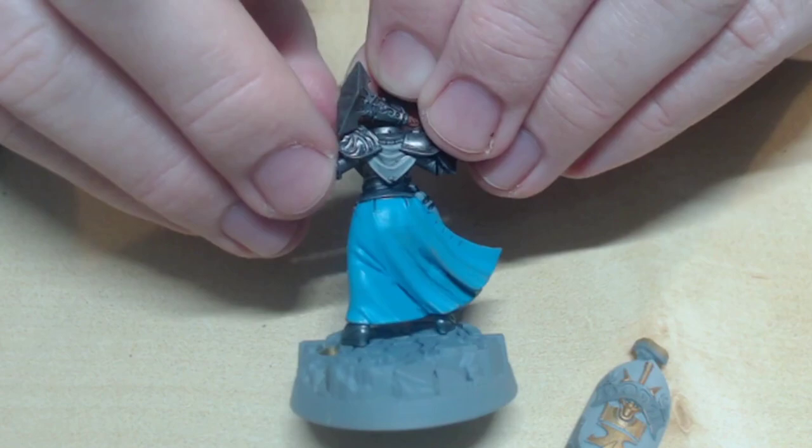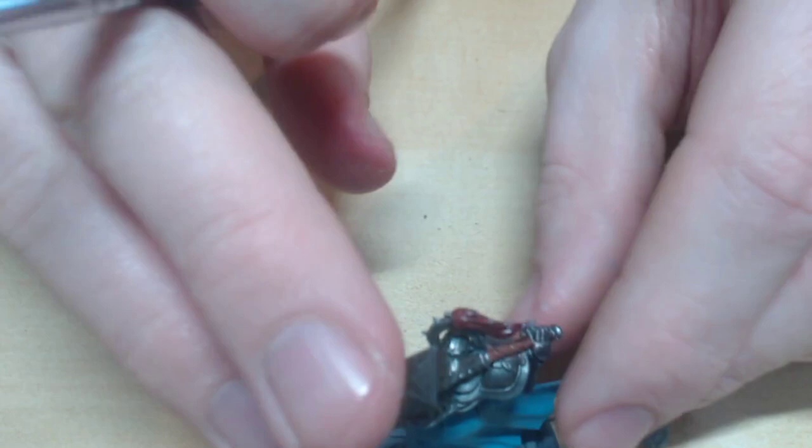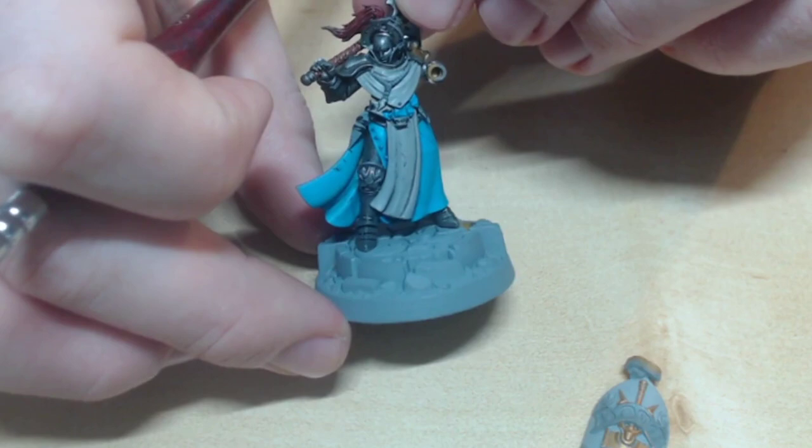Here's a look at what this technique can do. It's gone around her necklace and some of the folds on her chest. The long recesses on her lower robe now look more appropriate instead of Nuln Oil along the entire thing.